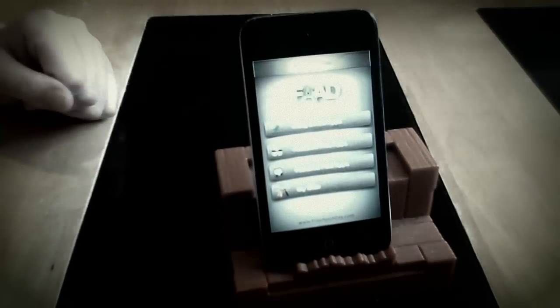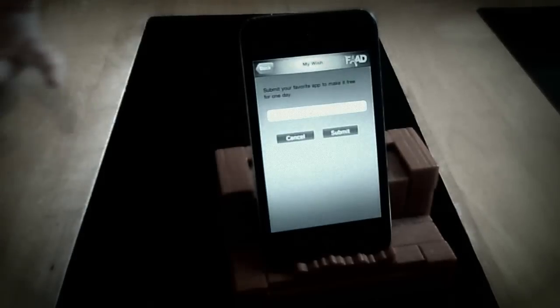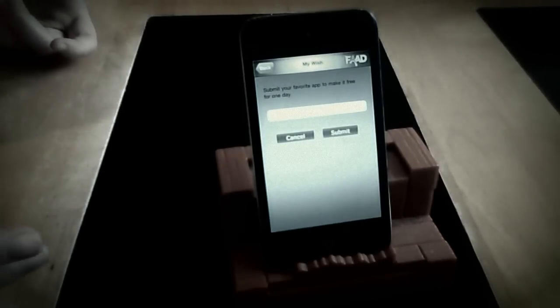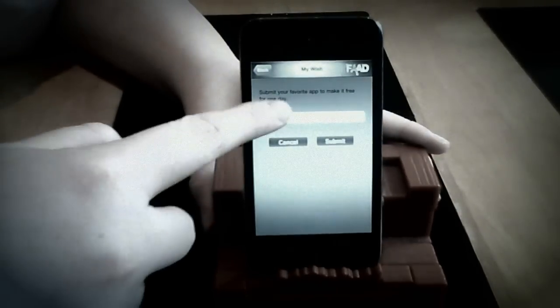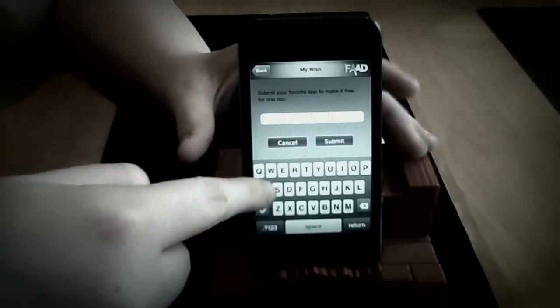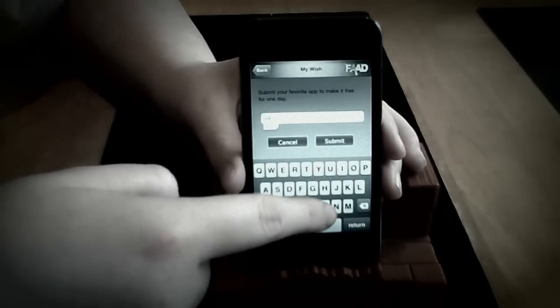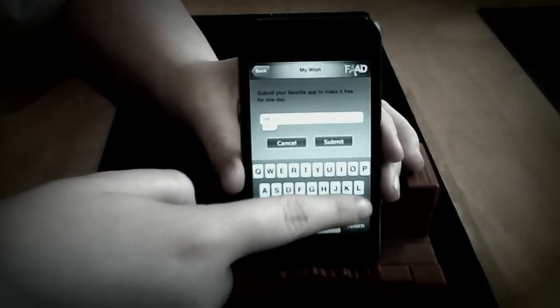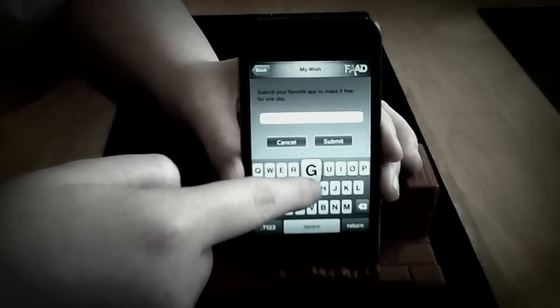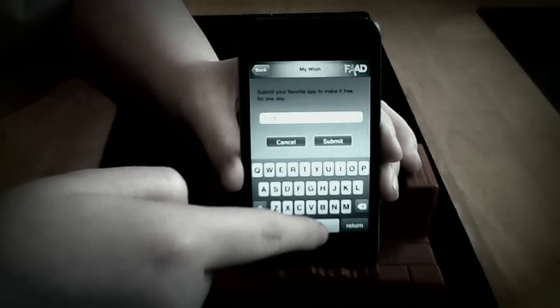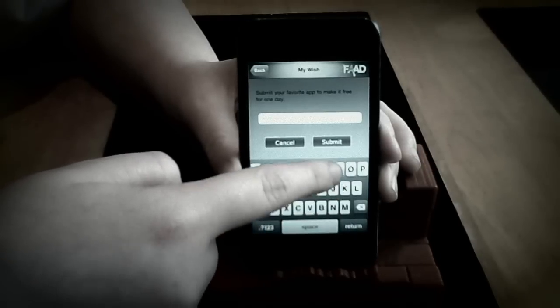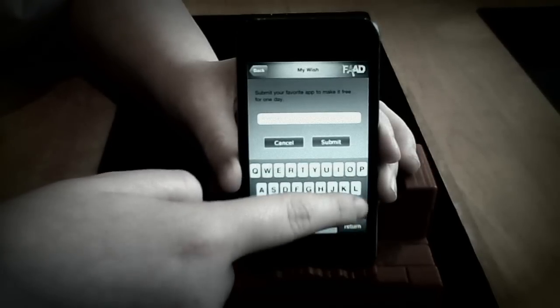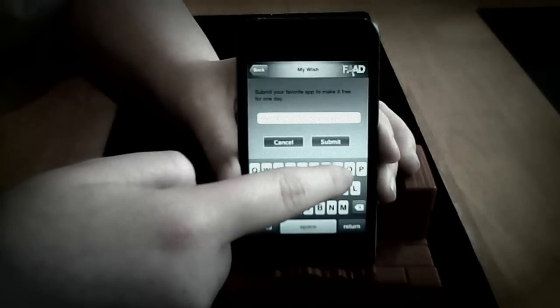So you go into MyWish. If you want to wish for an app they might come, they might put it on. So say here, say if I want to type up Angry Birds. Sorry I'm really slow at typing because it's the other way around.